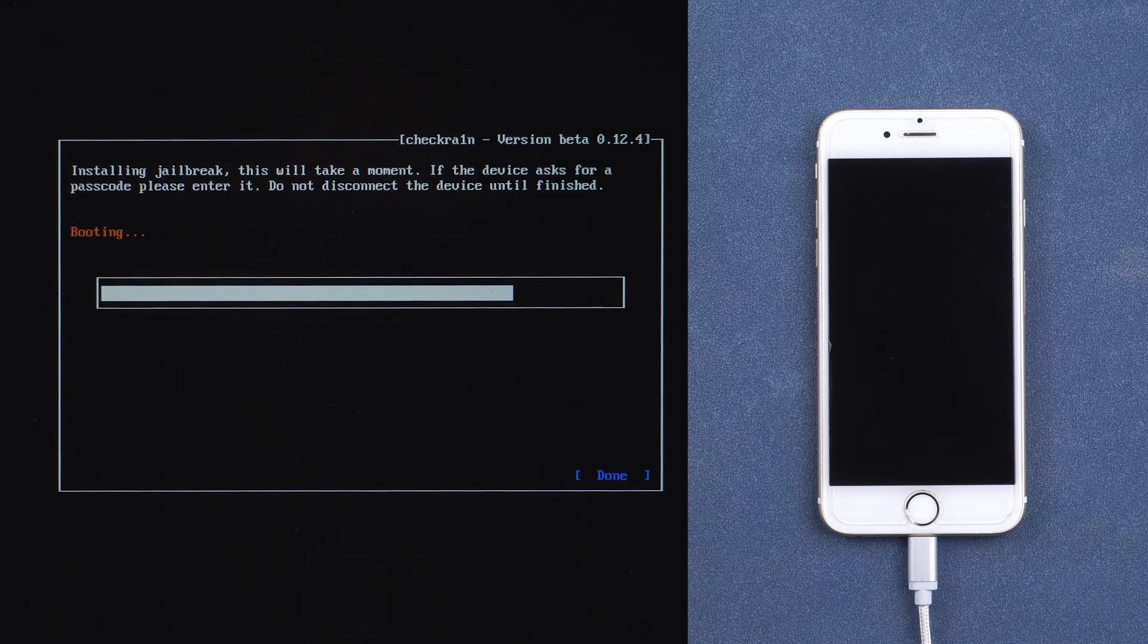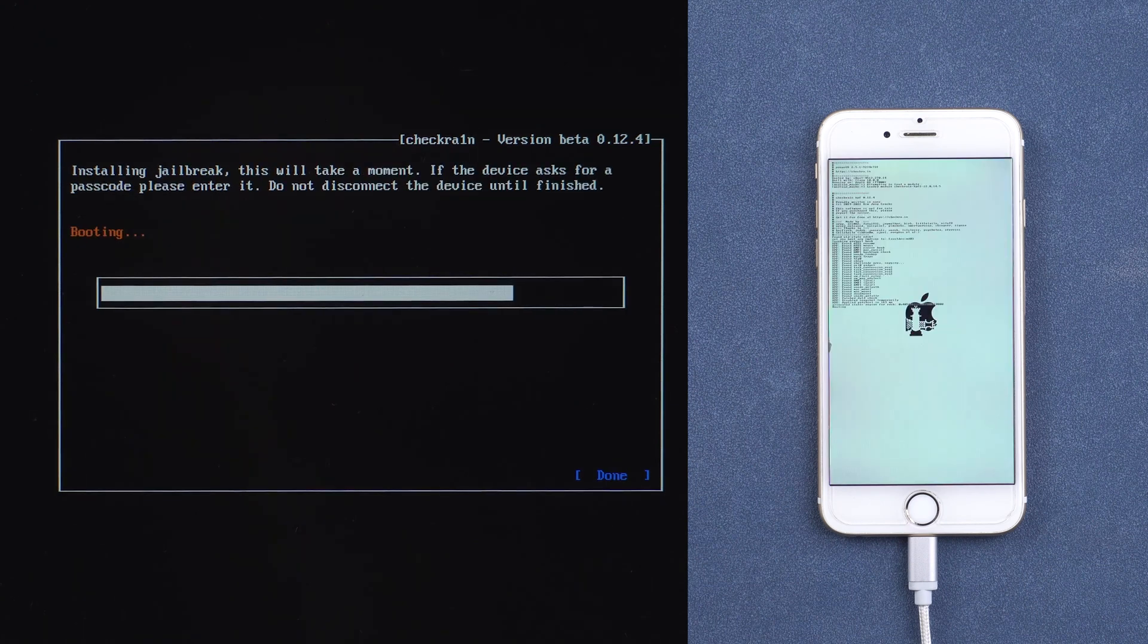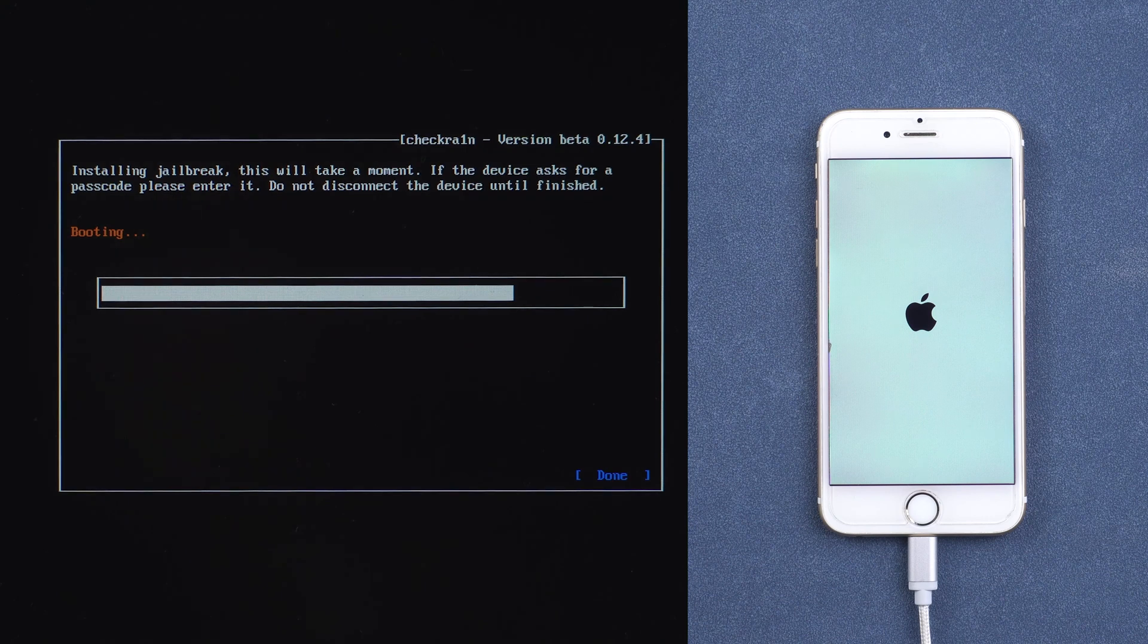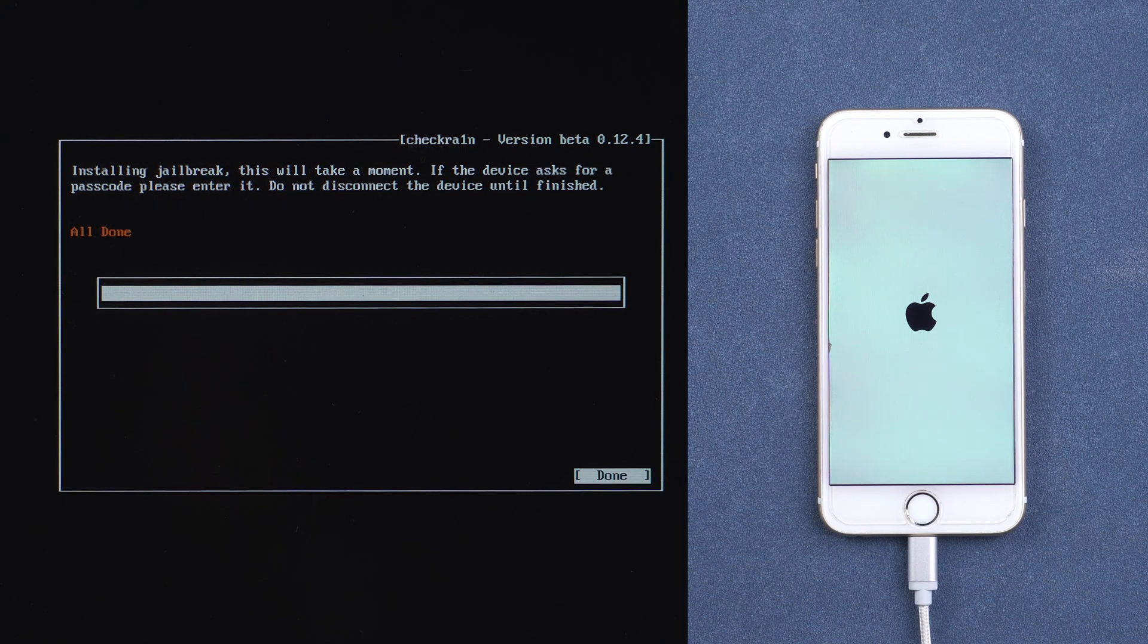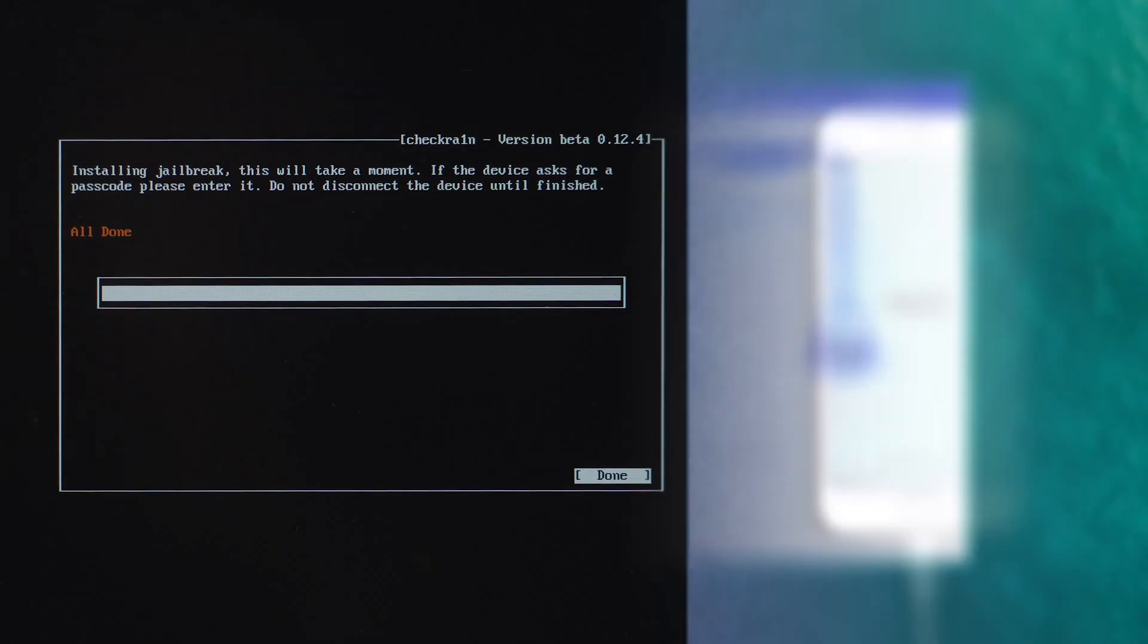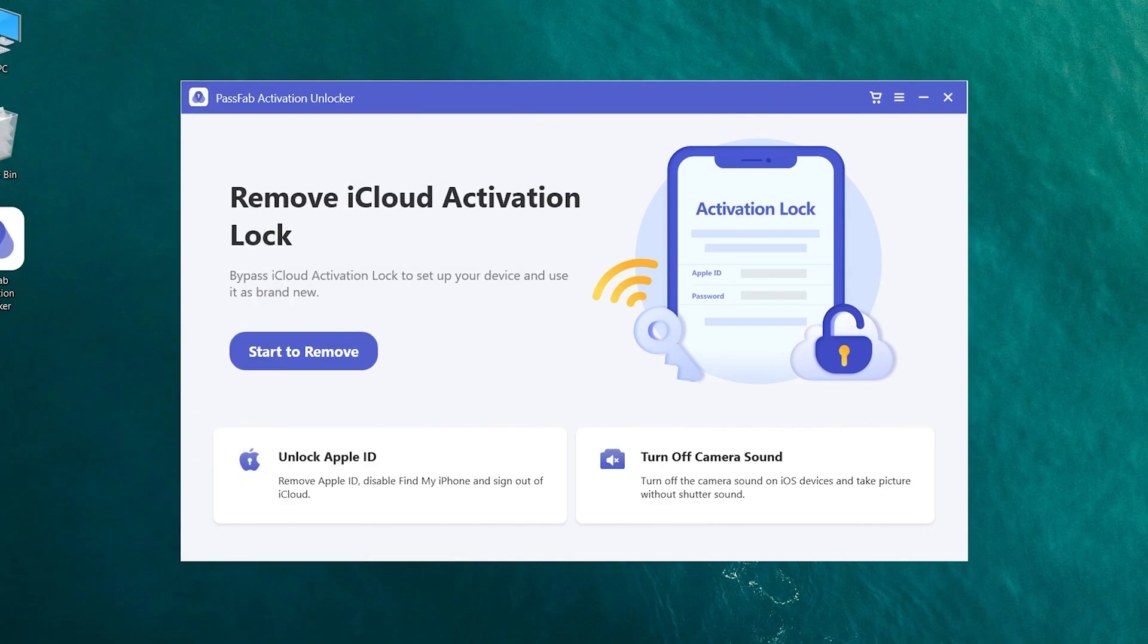Wait for the iPhone jailbreak to complete.